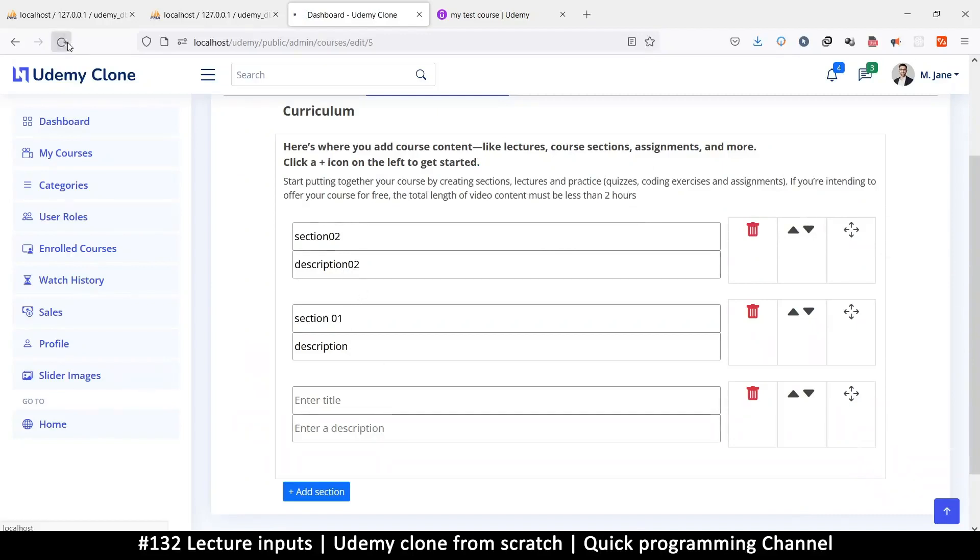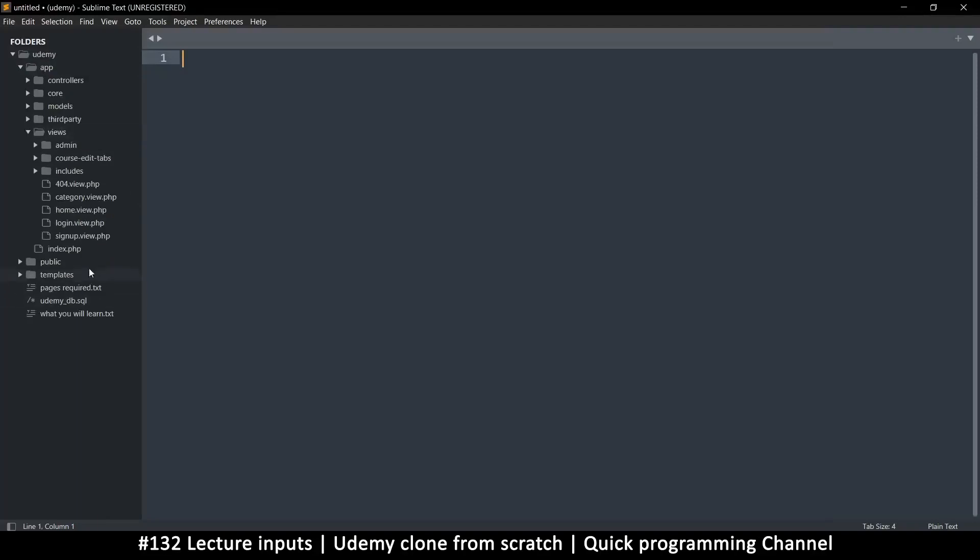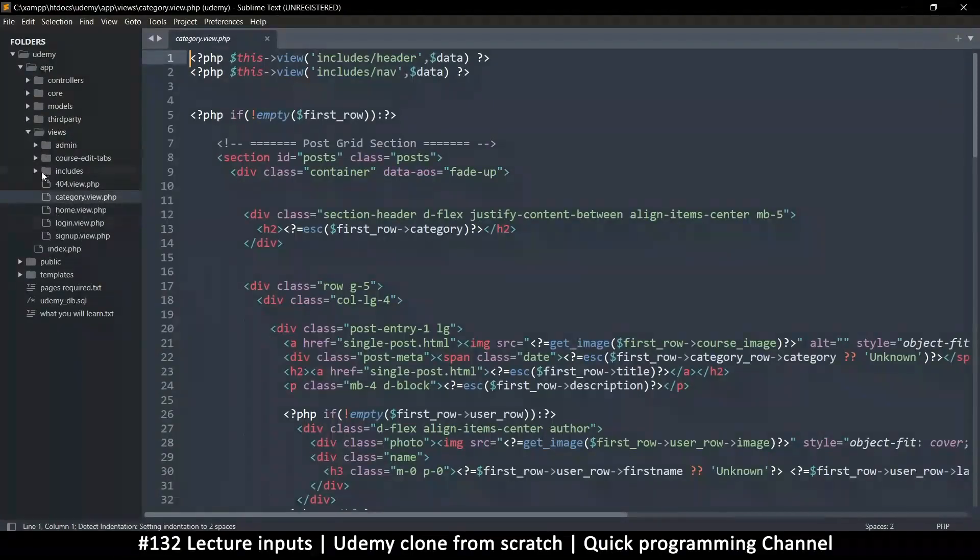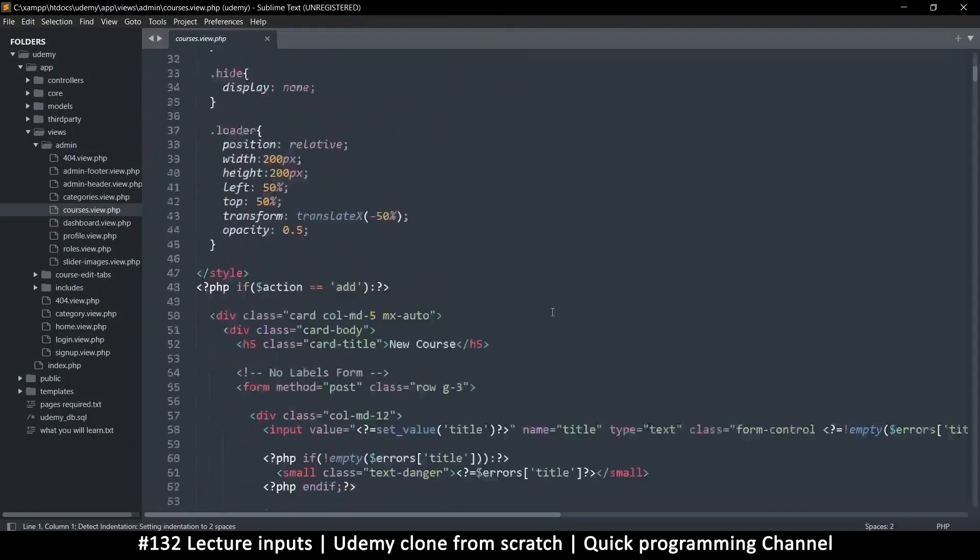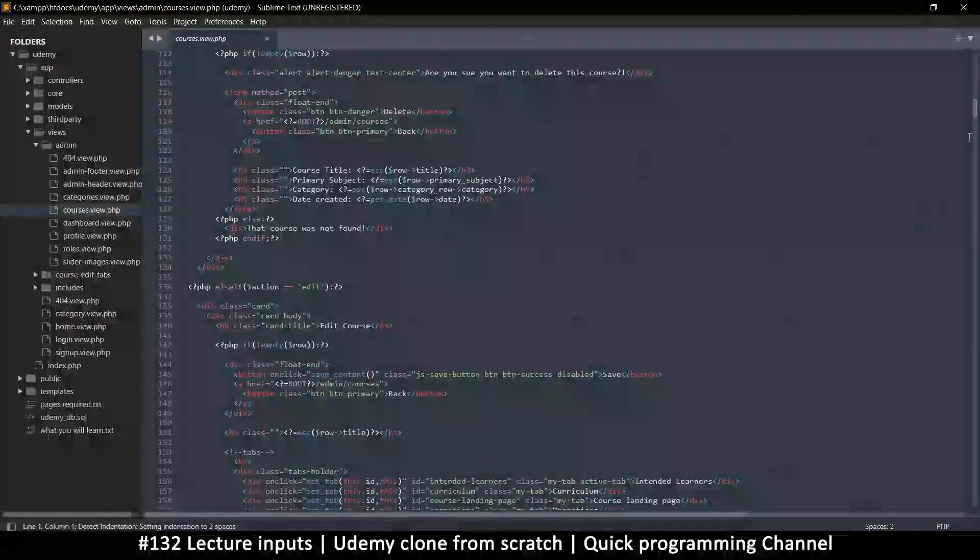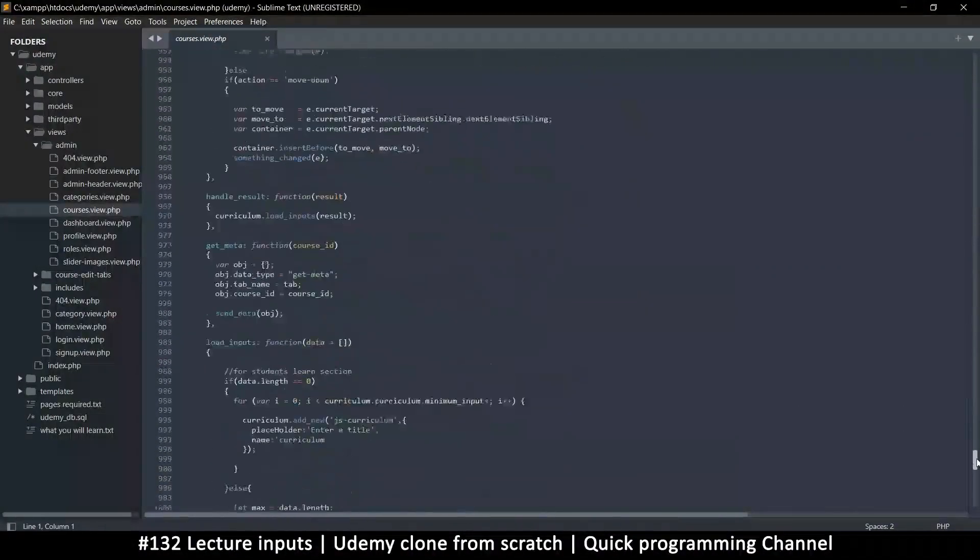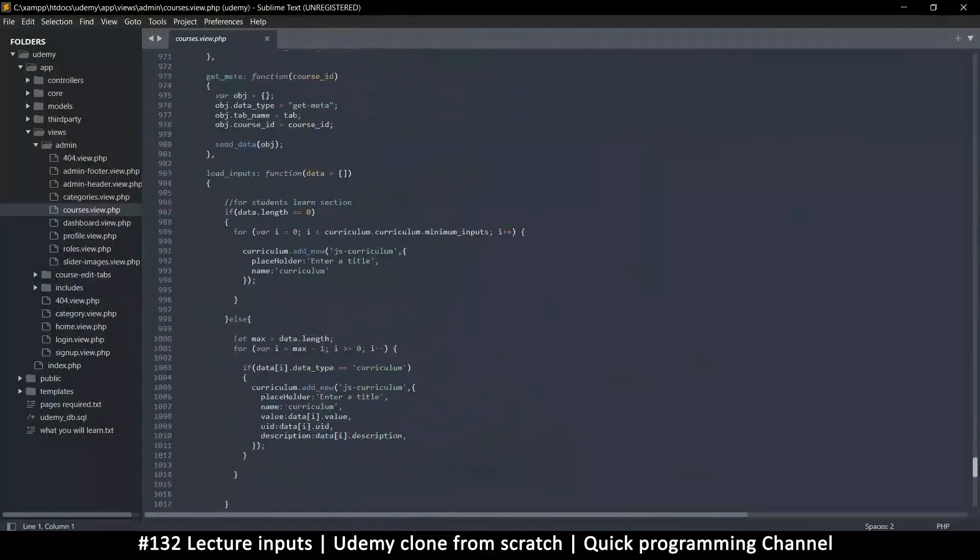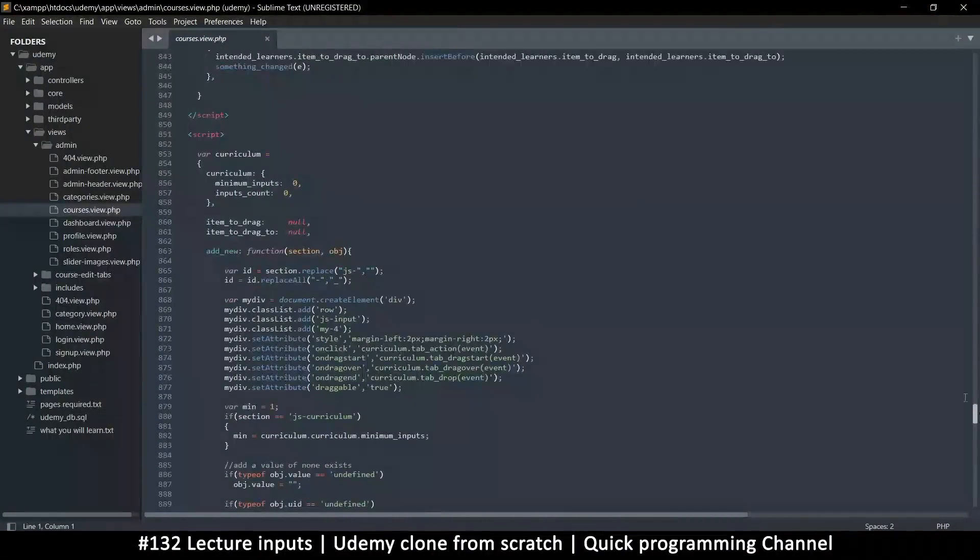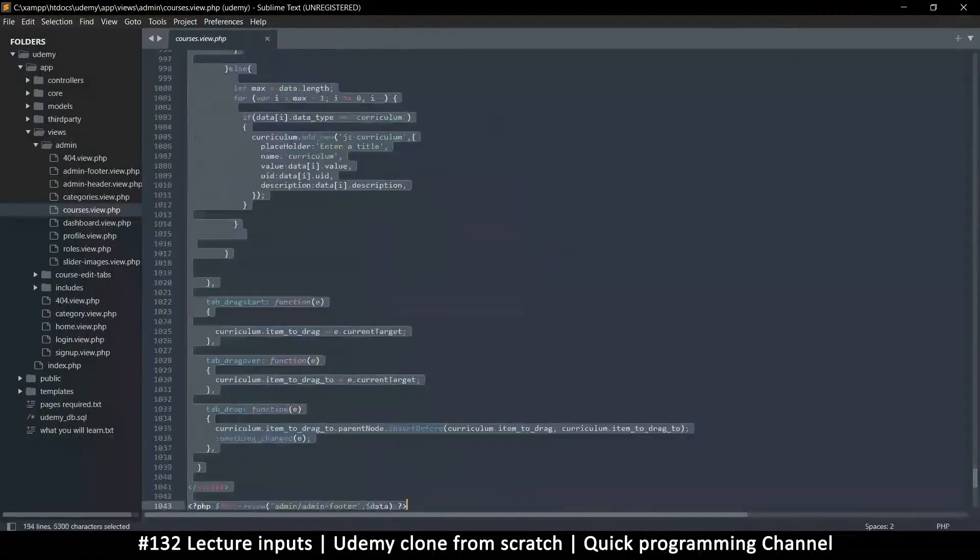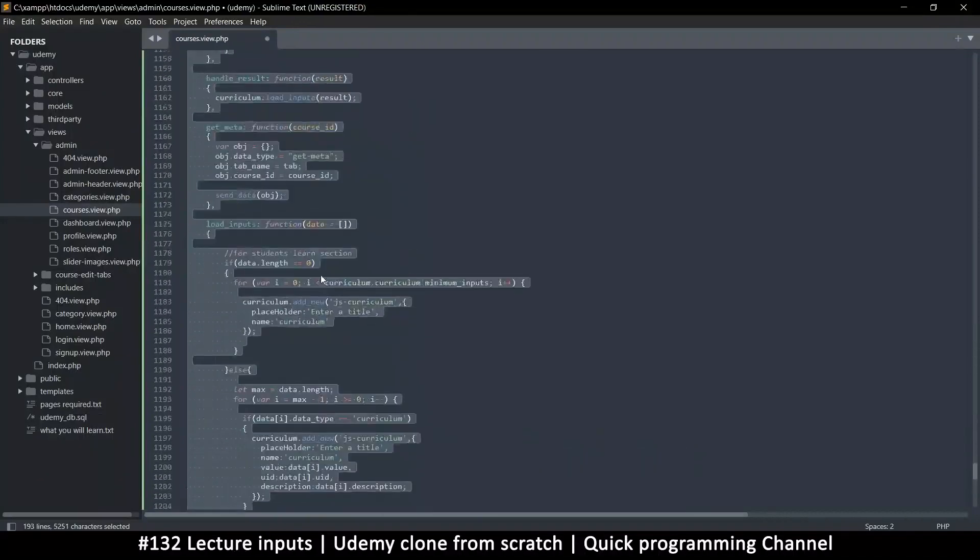The same way we are doing with these guys here, we just have to copy this system and put it where we want. If we go to our views file here and go to the courses view, admin courses view.